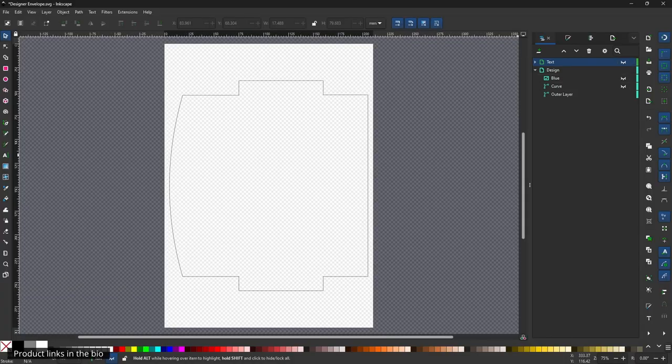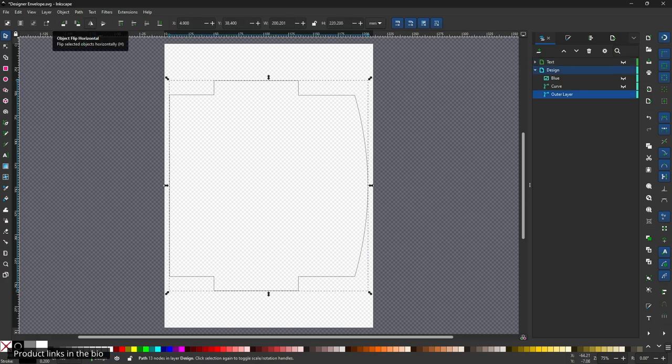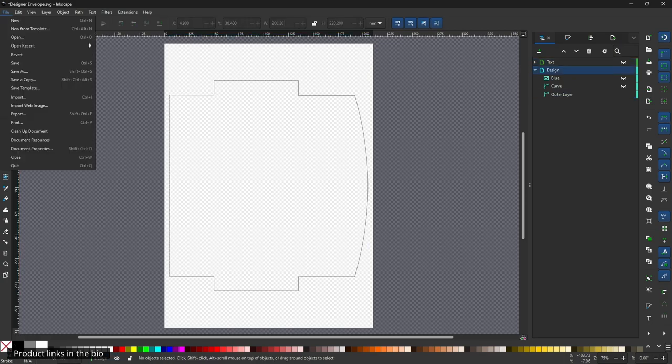Next, mirror the outline horizontally using the flip tool and then print it.